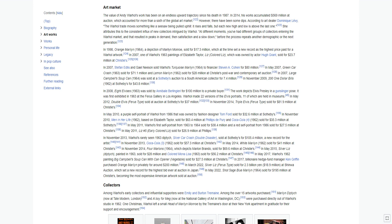In May 2007, Green Car Crash 1963 sold for $71.1 million, and Lemon Marilyn 1962 sold for $28 million at Christie's post-war and contemporary art auction. In 2007, Large Campbell's Soup Can 1964 was sold at a Sotheby's auction to a South American collector for $7.4 million. In November 2009, $200 One Dollar Bills 1962 at Sotheby's for $43.8 million.